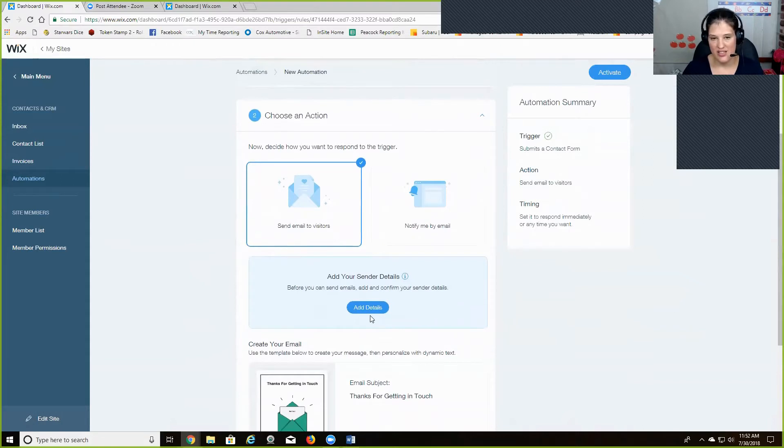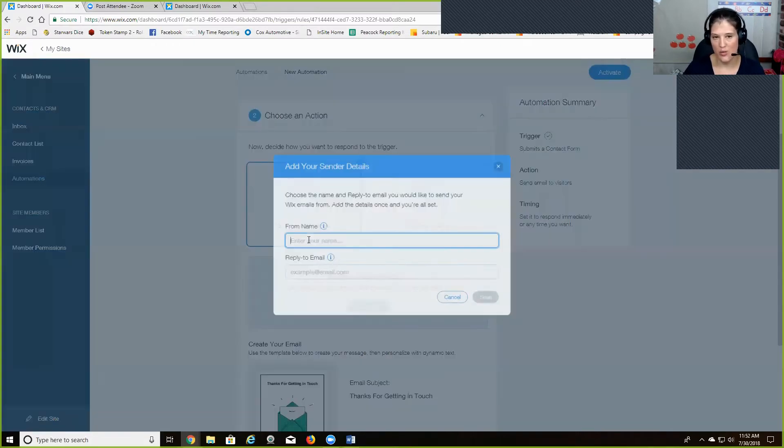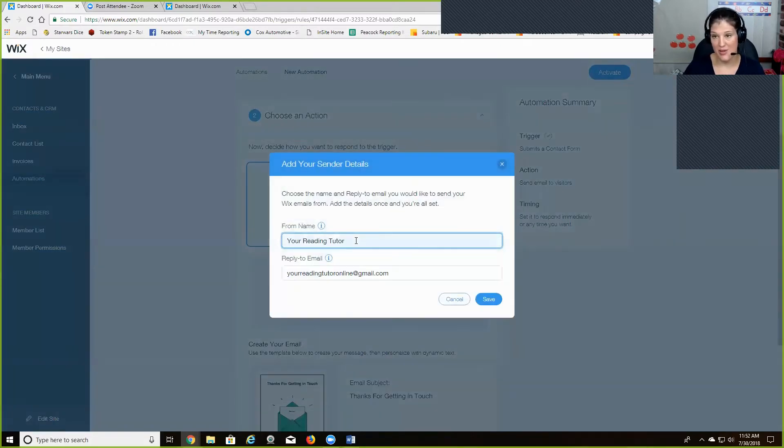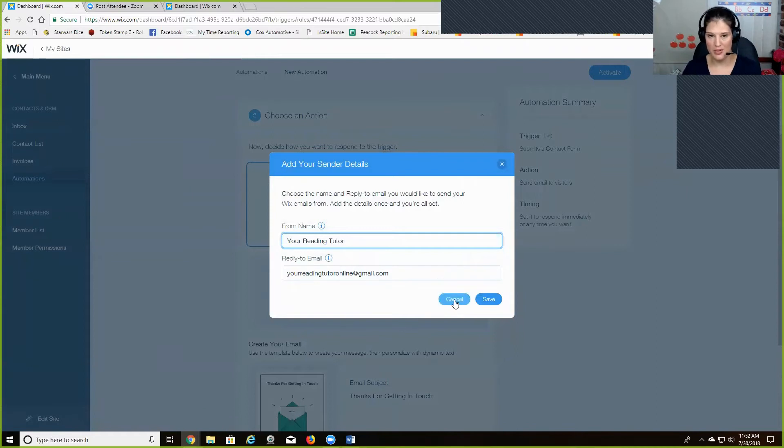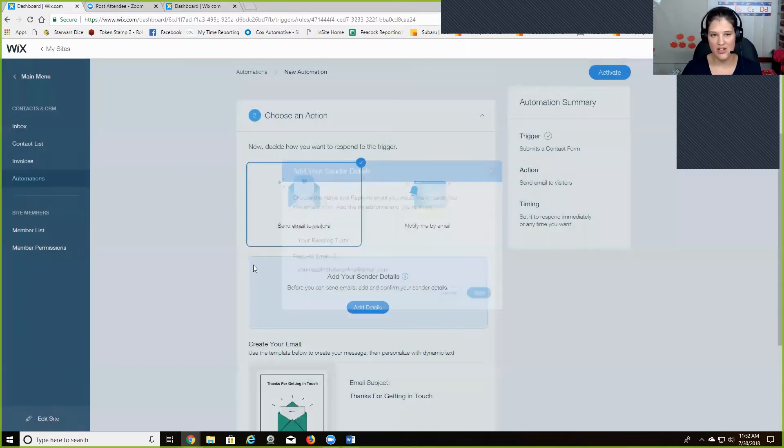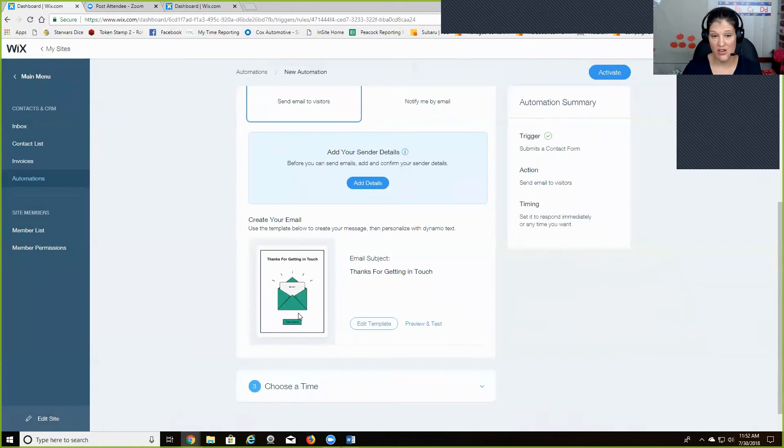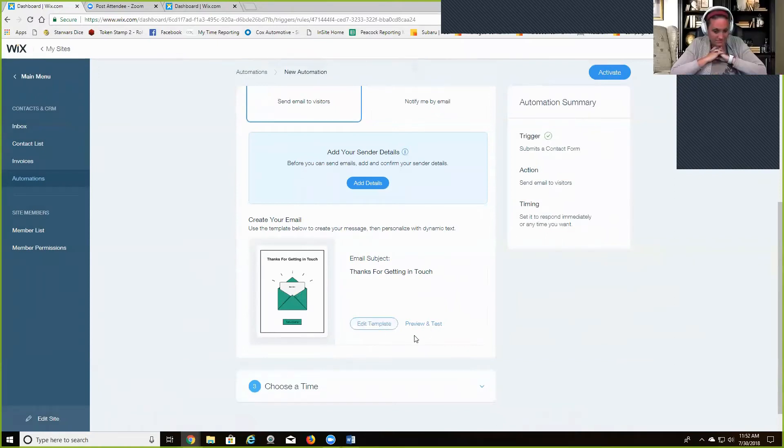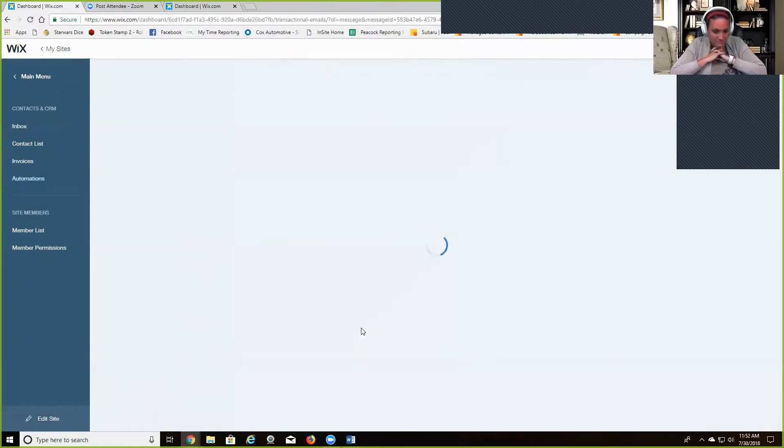And then you can add in your own, like what you want it to say when they get the email from you and what the reply email is. And then down here you can create your email. So they have templates that you can edit.